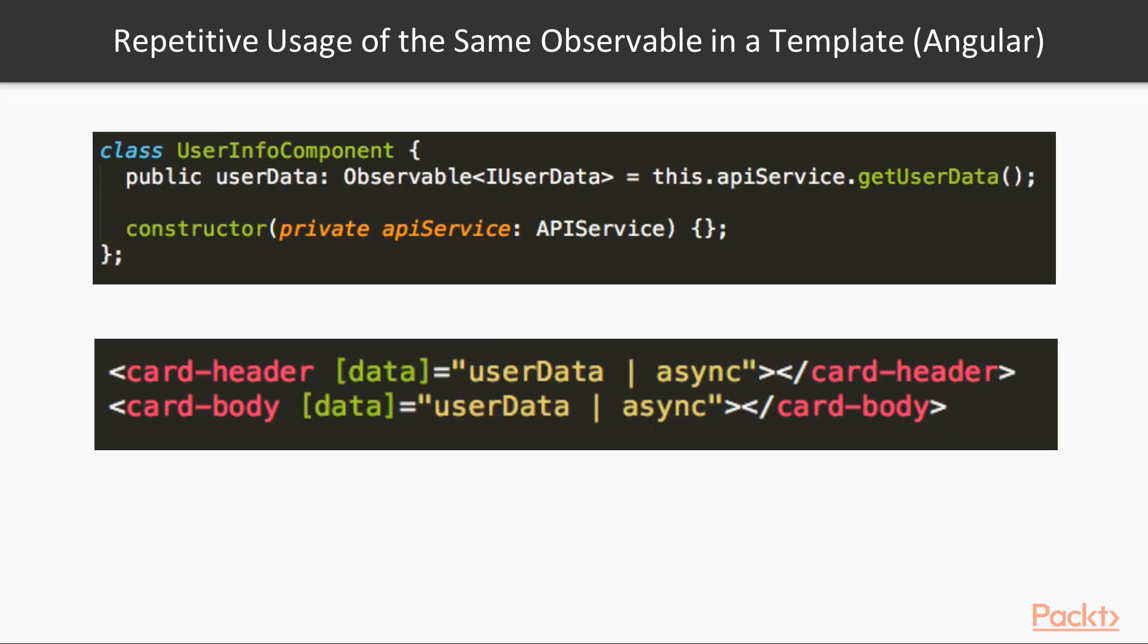Another possible way to use value from Observable in a template, is a standard async pipe from Angular framework. Actually, under the hood it does the same. It subscribes to Observable and then insert emitted value as a child component input param.